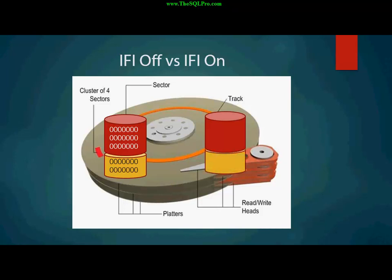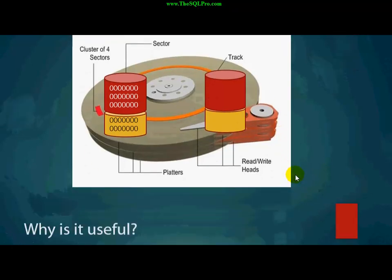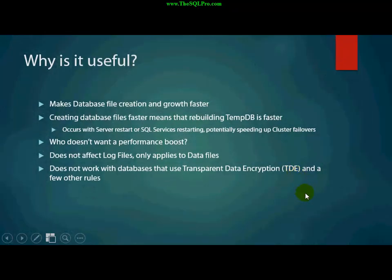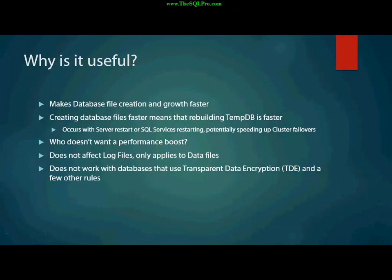And with instant file initialization turned on, that isn't the case. So, it can give you some performance-grade improvements. And that's why it's useful because it makes database file creation and growth faster. Also, that means that tempdb can be rebuilt faster.